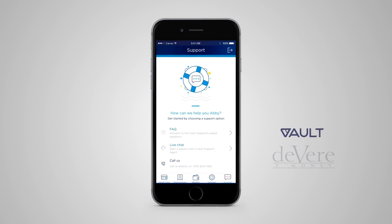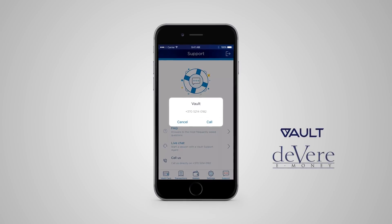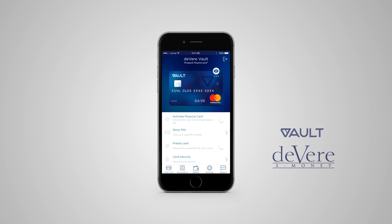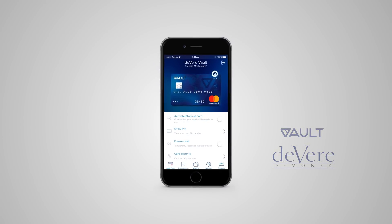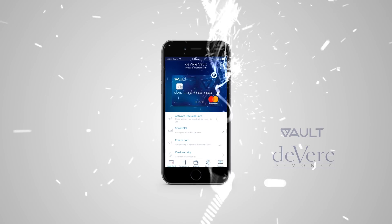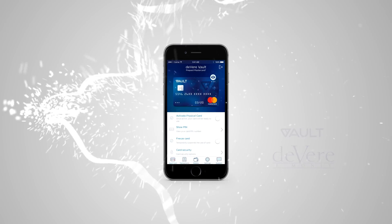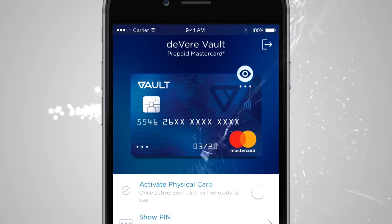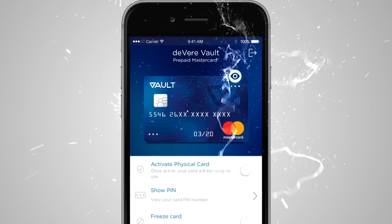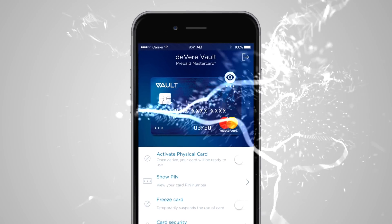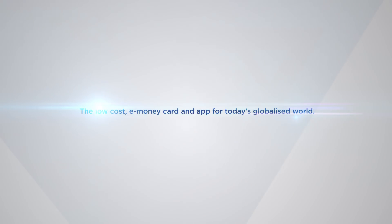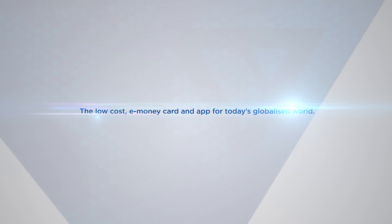And that's Vault from Devere. We hope you agree that Vault offers some awesome features that'll make your life so much easier when you're traveling or away from home. If you have any questions, the answers are just a tap away. The low-cost e-money card and app for today's globalized world.